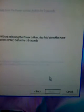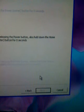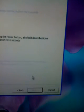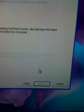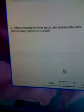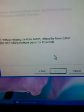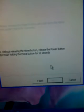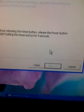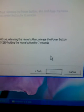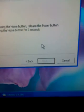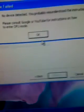It says: hold the power button for 5 seconds. Without releasing the power button, also hold down the home button for 10 seconds. Without releasing the home button, release the power button, but keep holding the home button for 15 seconds — not 11, but 15 seconds, sorry.